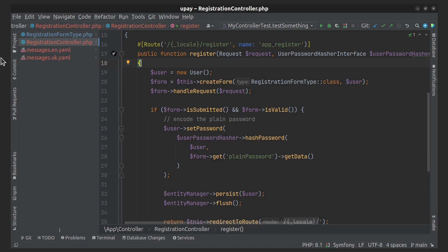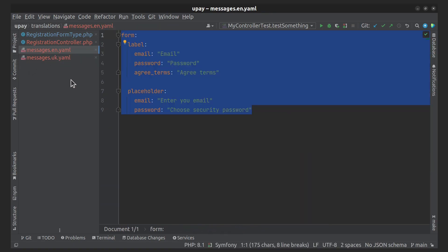In this example, I used "messages" as a domain name. In fact, "messages" is the most commonly used domain for general application messages. If you need to change the domain name, then you can do it as follows.